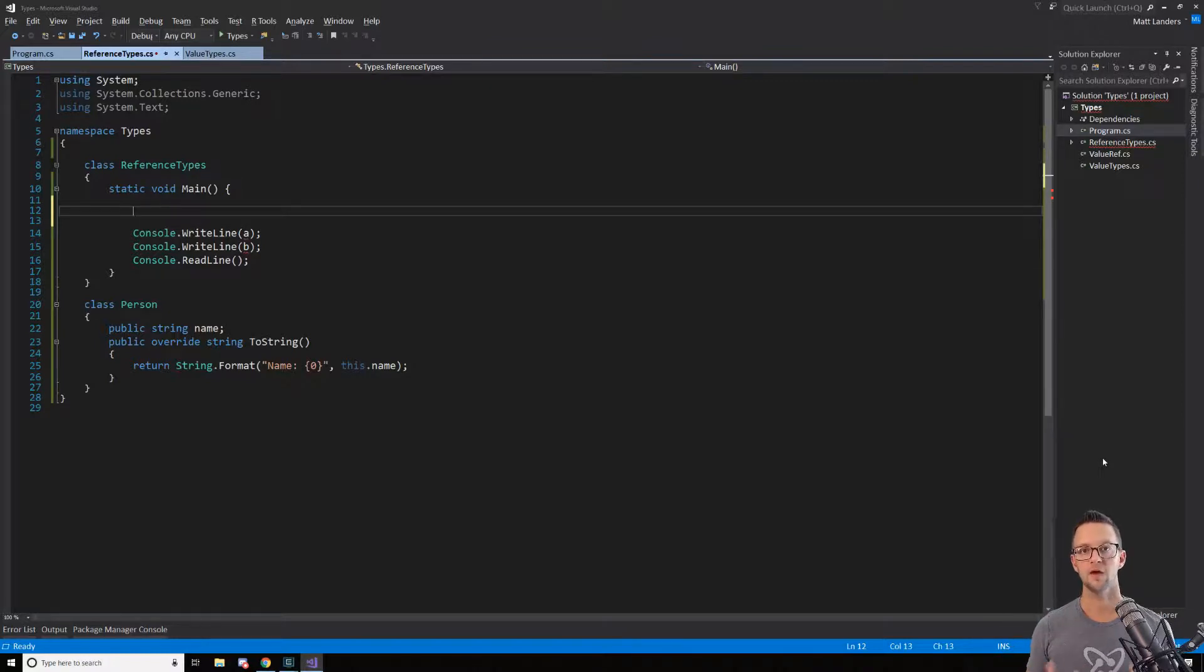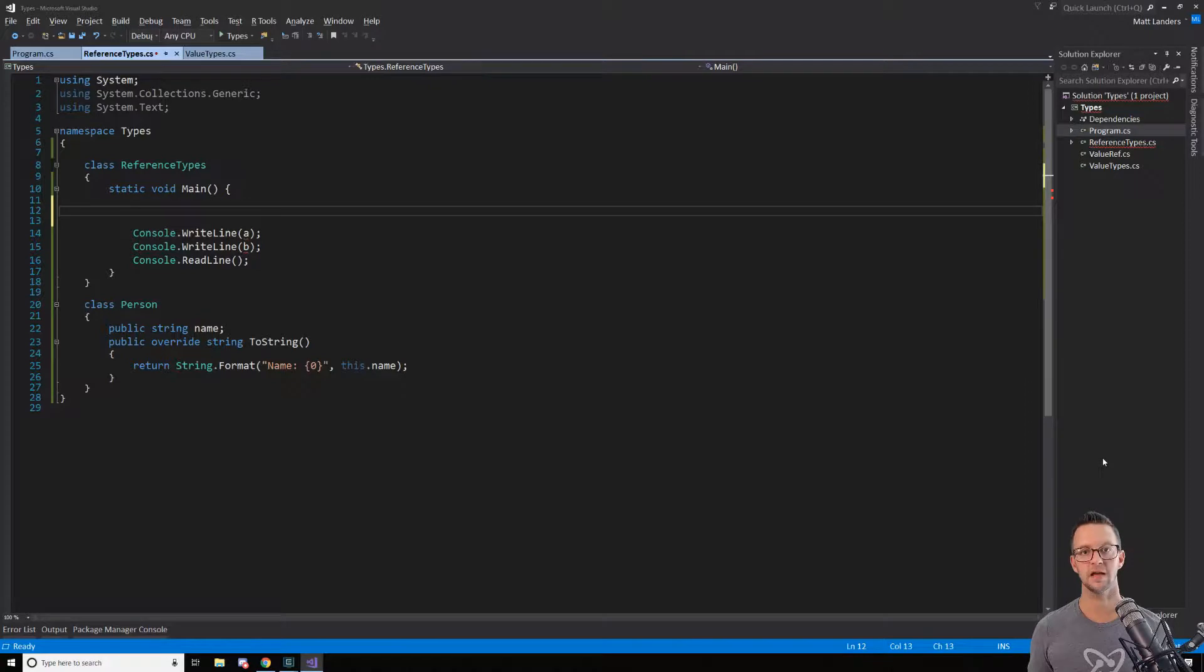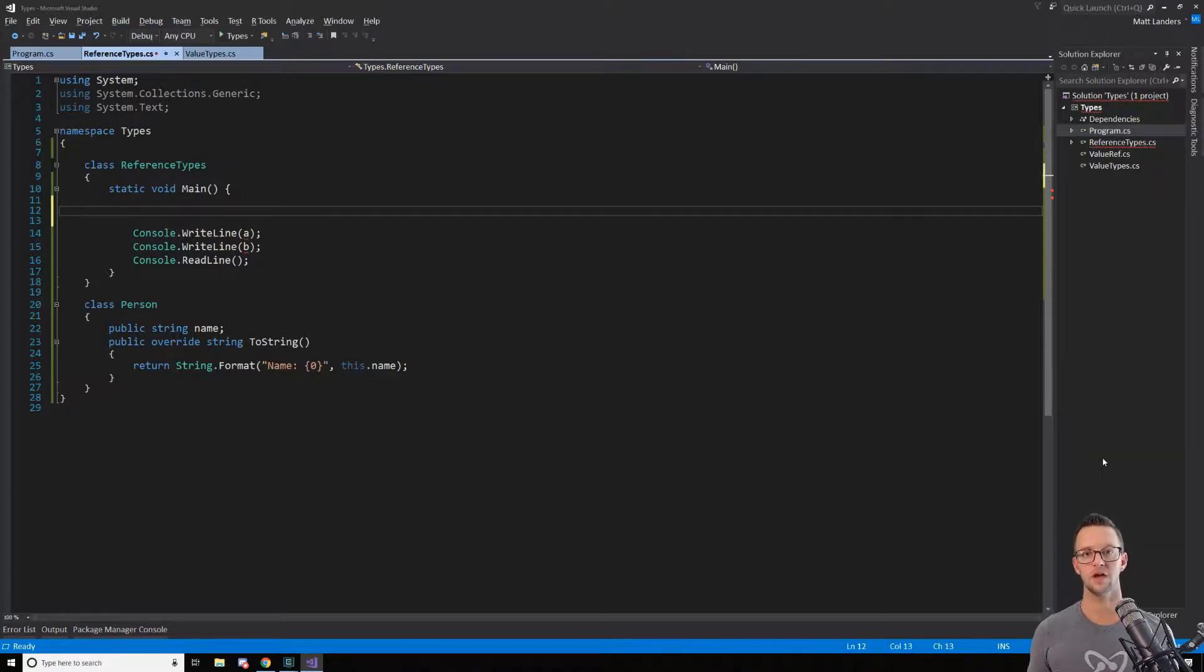And with reference types, this is a little bit different. Whereas the reference type, the variable stores a reference to the location of an object in memory.